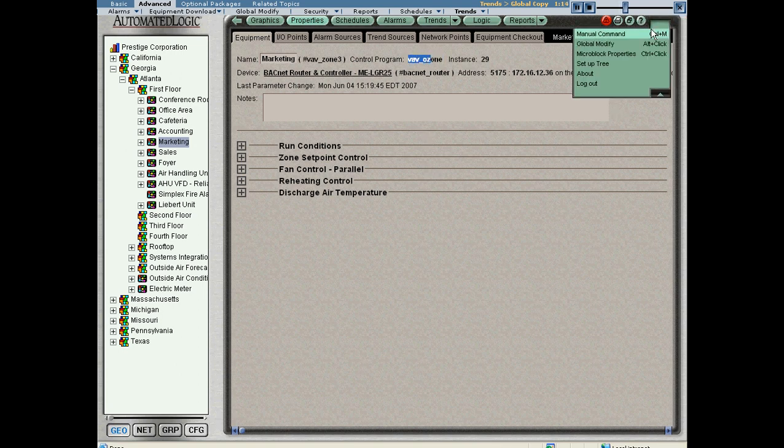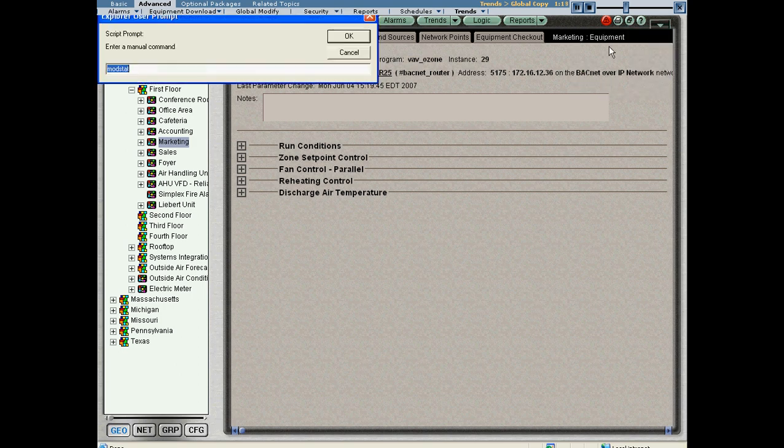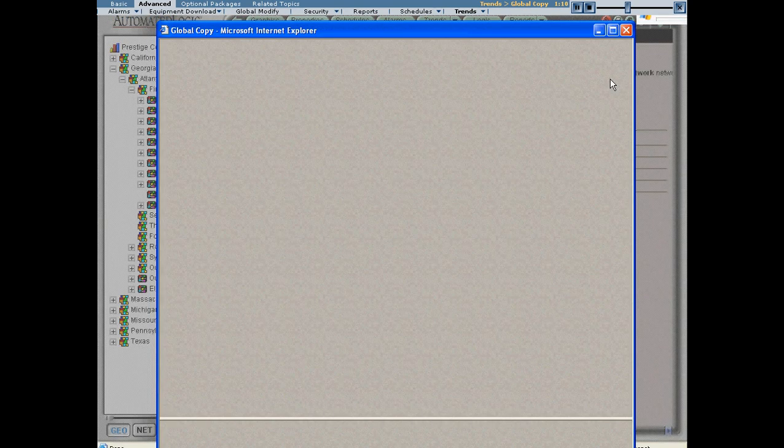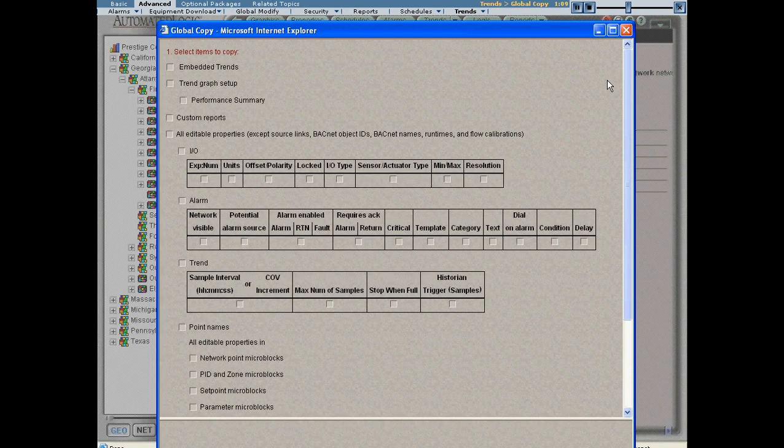I can use the drop down manual command copy to invoke the global copy dialog box. You'll see I have all the different parameters I can copy from this control program to other control programs.